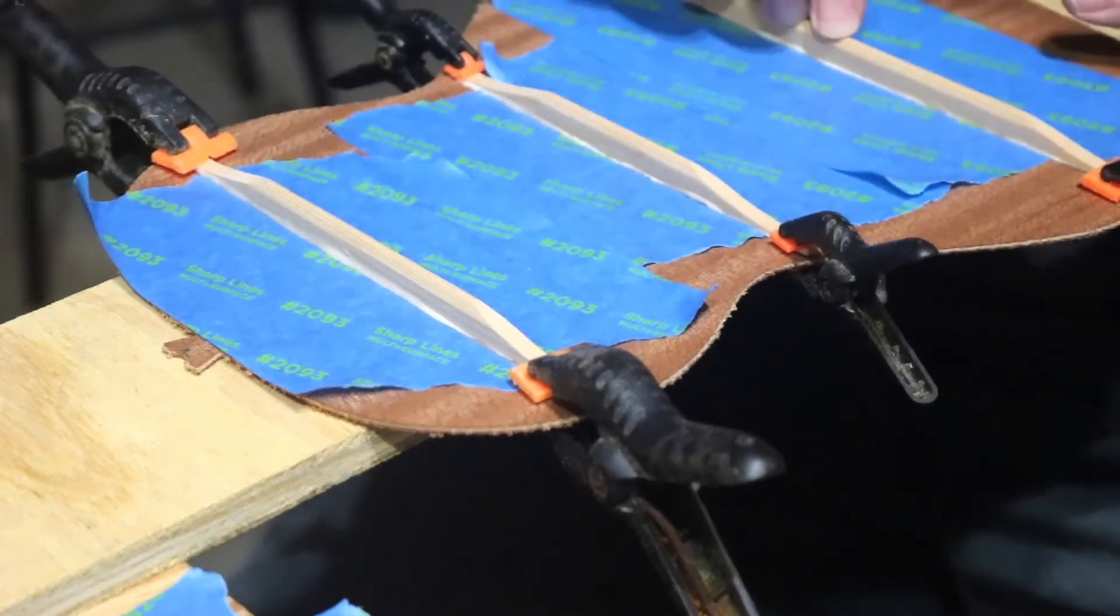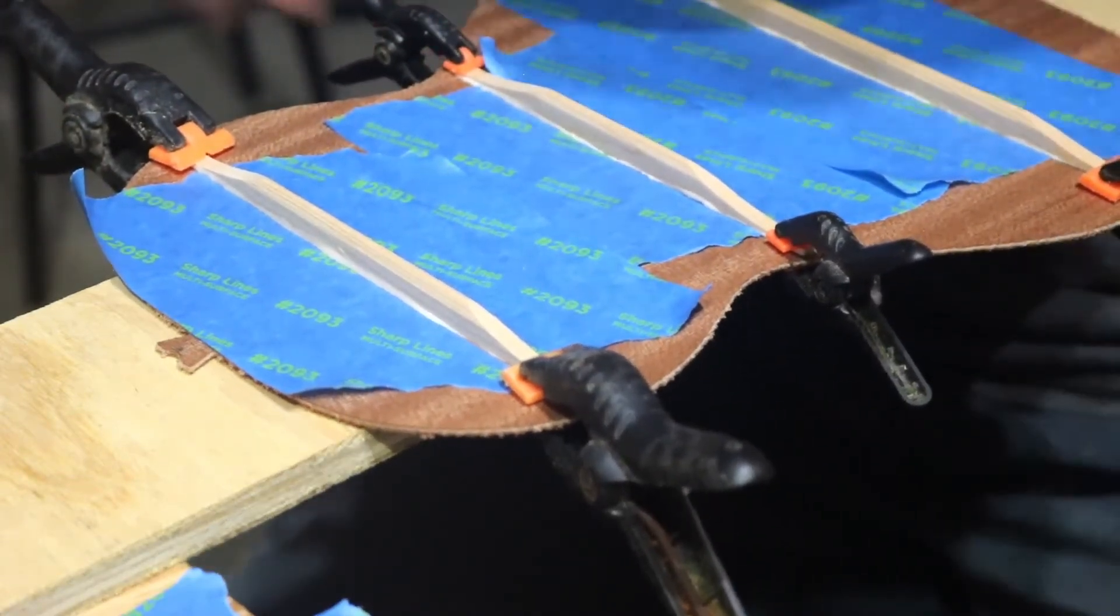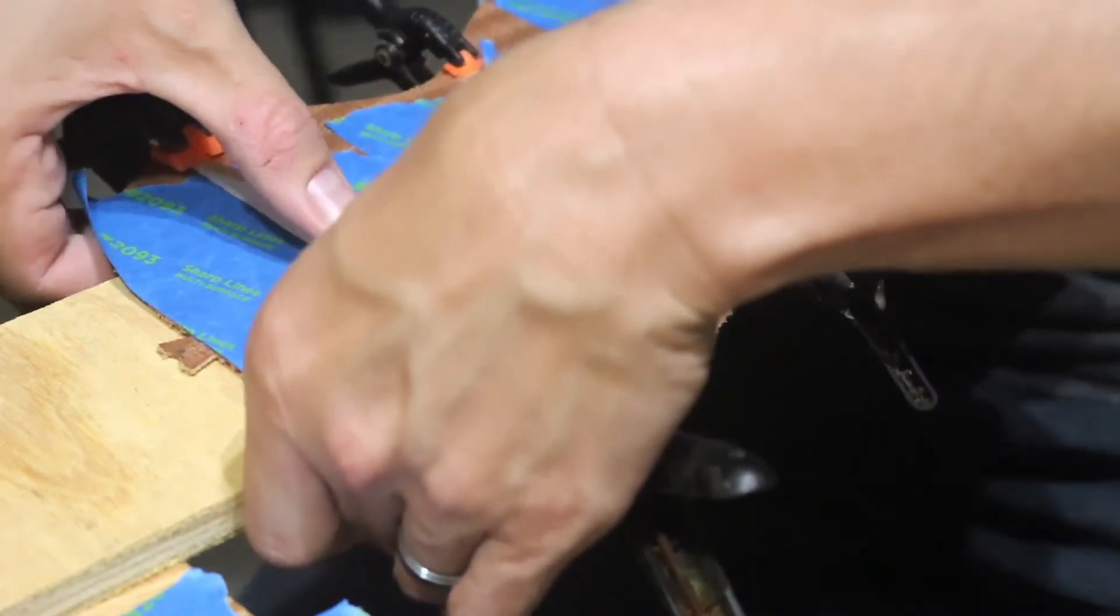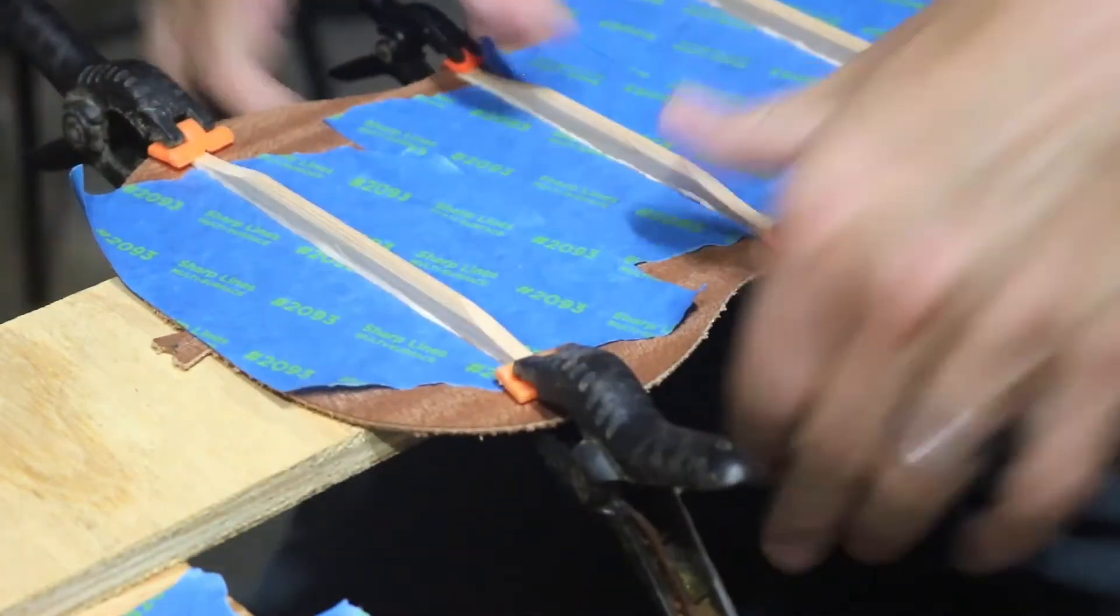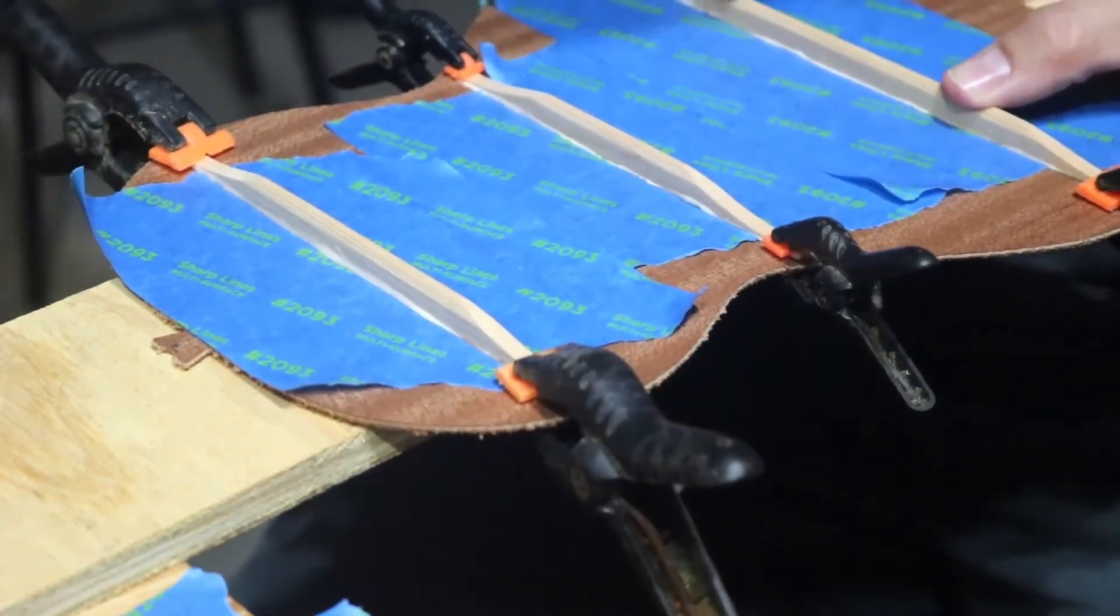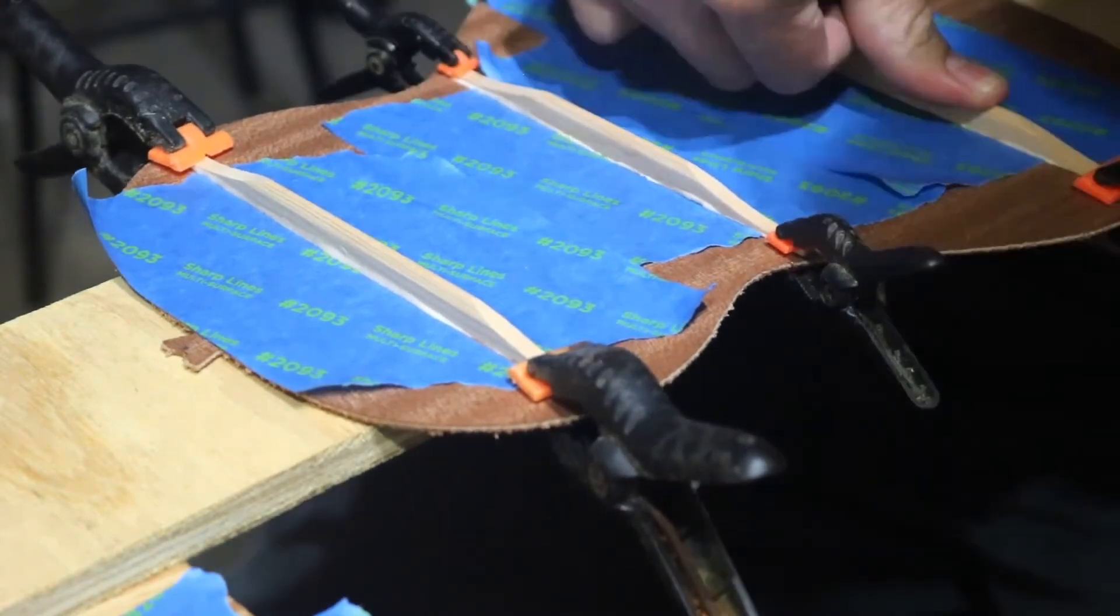I'm gonna push down on these with my hand to get a lot of the glue squeeze out so that I can pull the tape up before I put the center clamp down. Otherwise I don't think I'll be able to get the tape off.